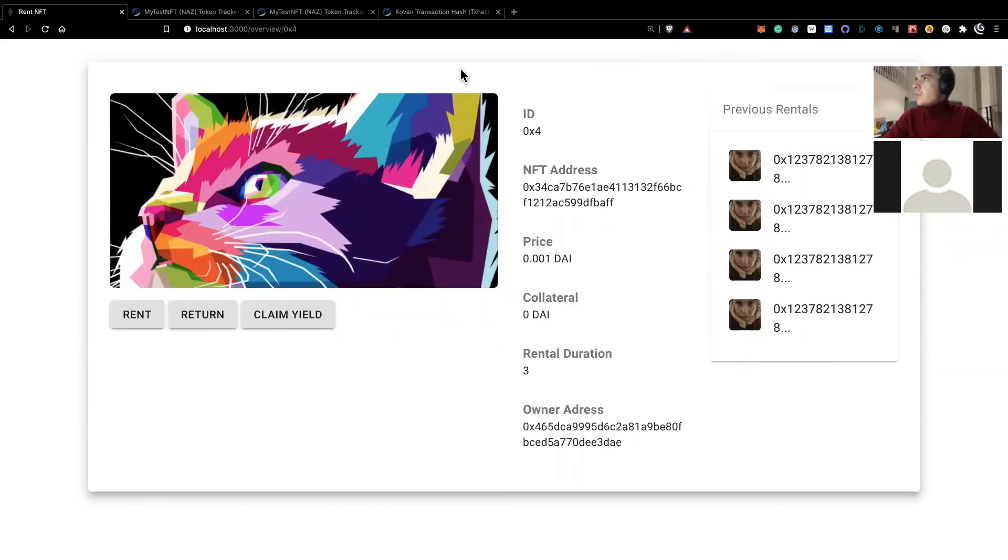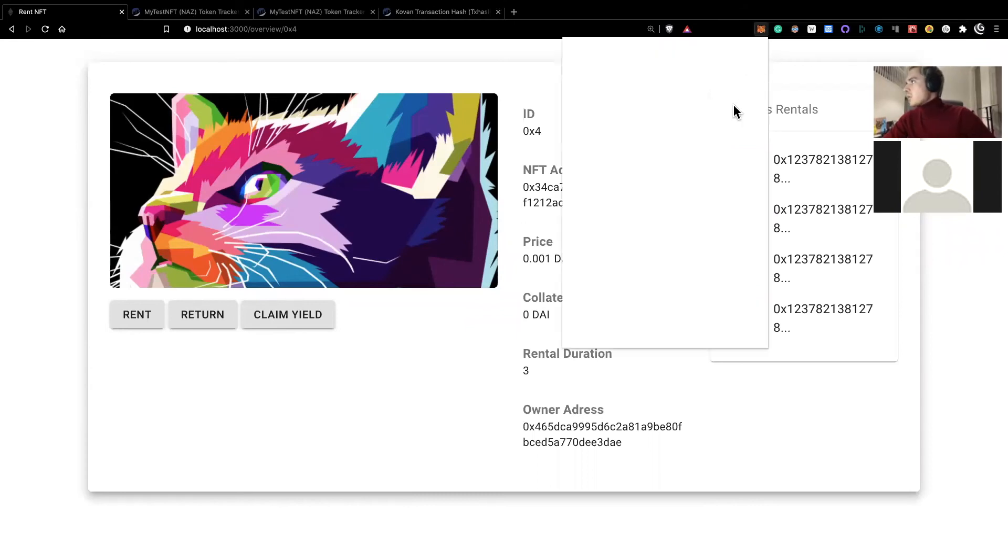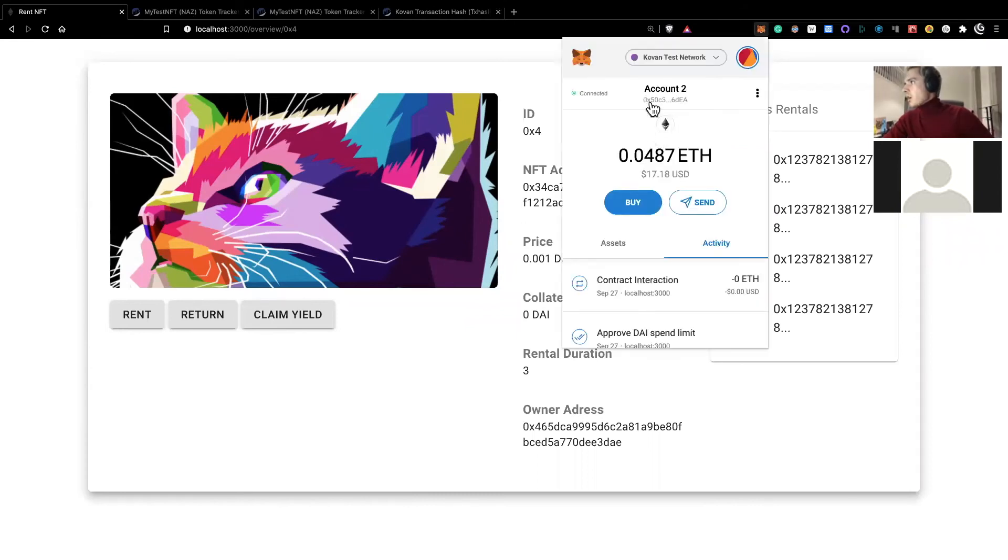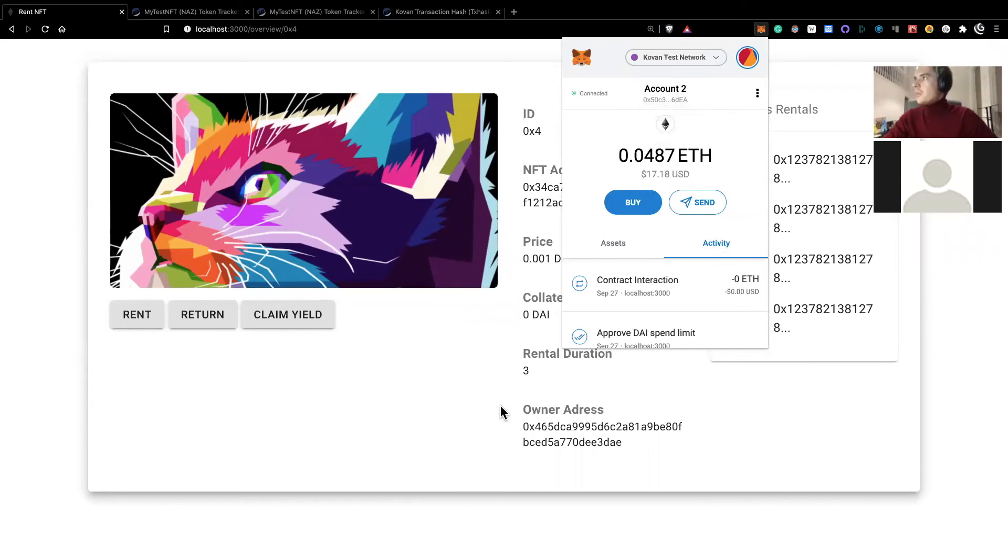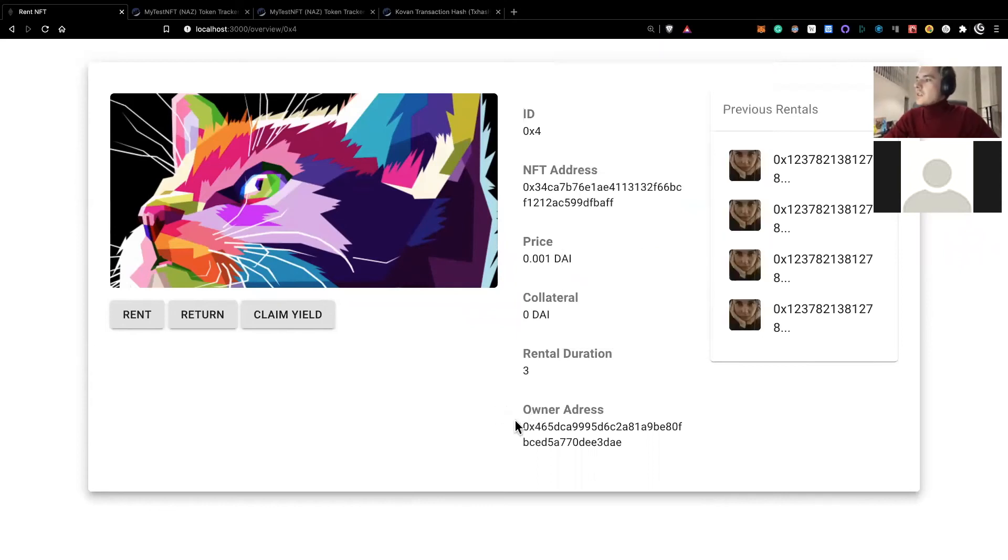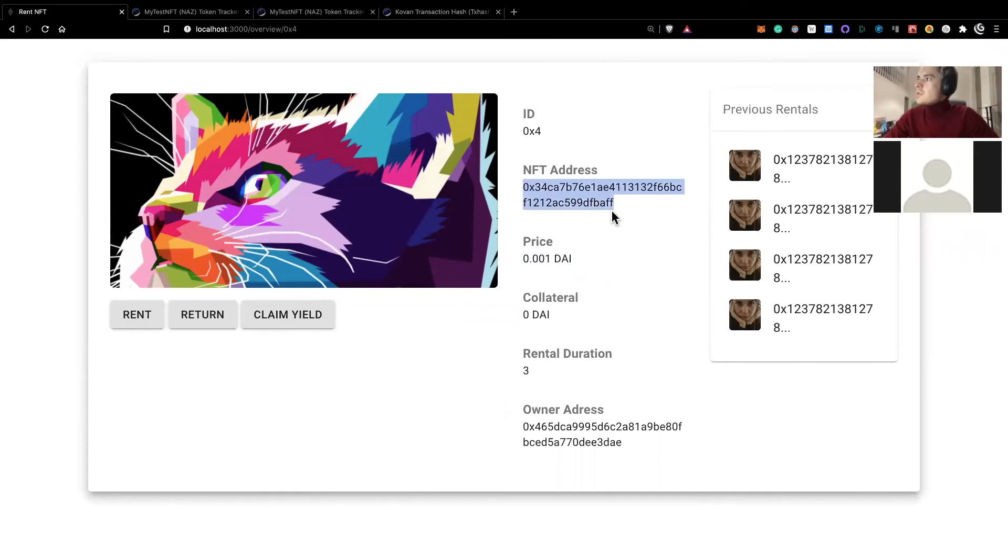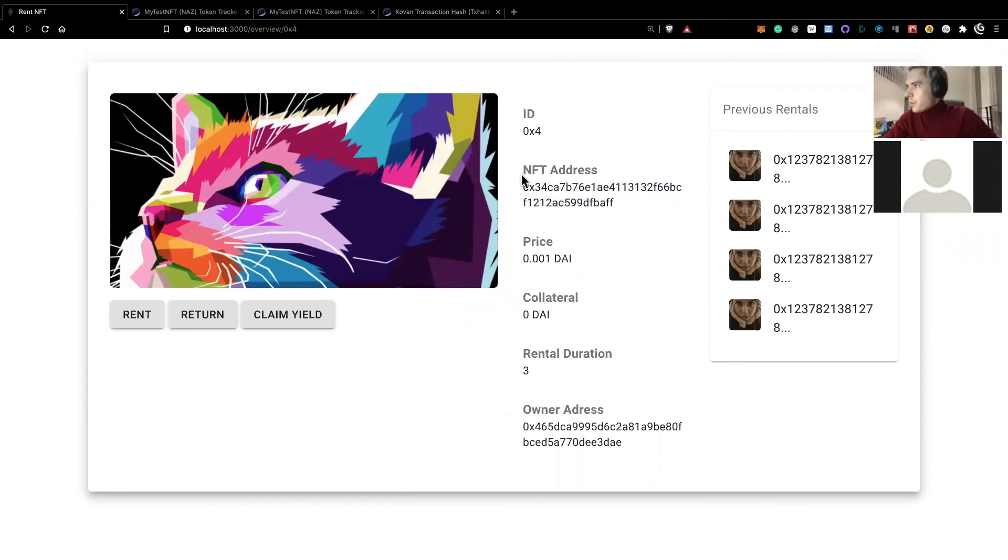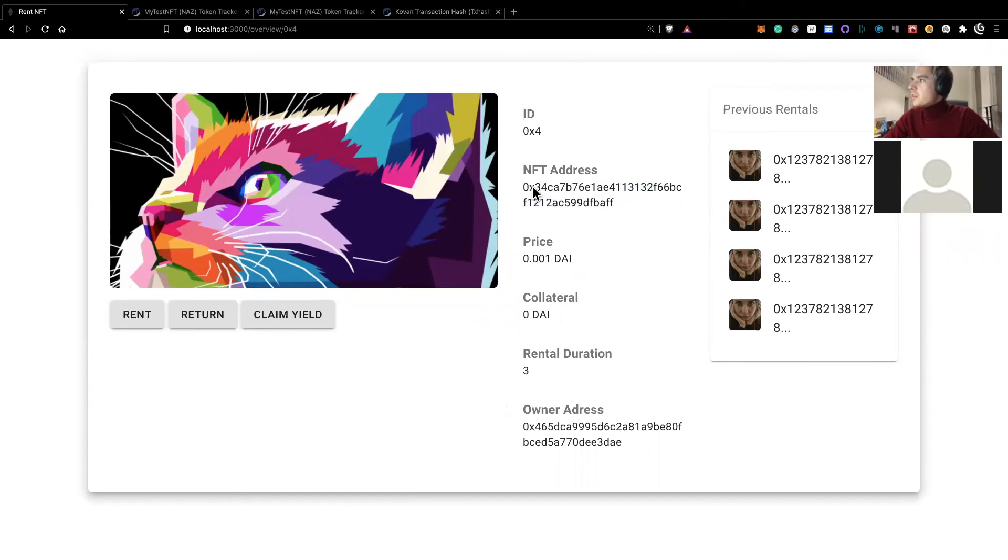And so now this account that we were using, it now actually has this NFT. Our smart contract sent it through to this account. And so the next logical step after some time, after they've used this NFT, so if this was an AXE, for example, they could have played with that AXE, earned some money, and now they're ready to return it.